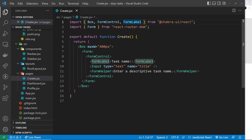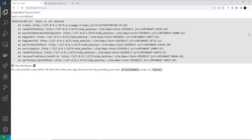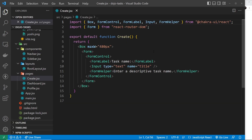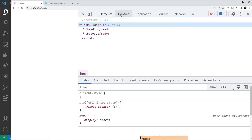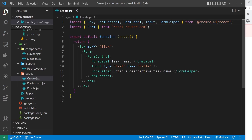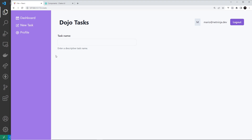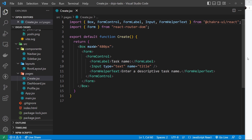Input is not defined — we haven't imported that. Let's import Input and also FormHelperText. After saving and refreshing, we still get an error. Looking at the console: 'FormHelper' is wrong — it should be FormHelperText. Sorry about that, got the component name wrong. After fixing that and refreshing, it works. We can see the form control, the label, the input itself, and the descriptive helper text.